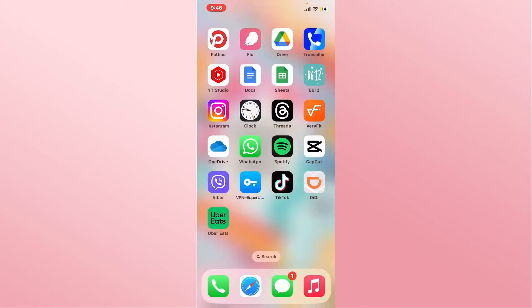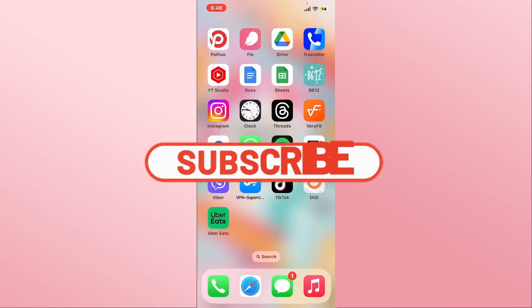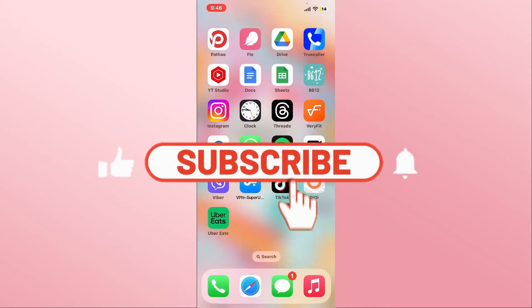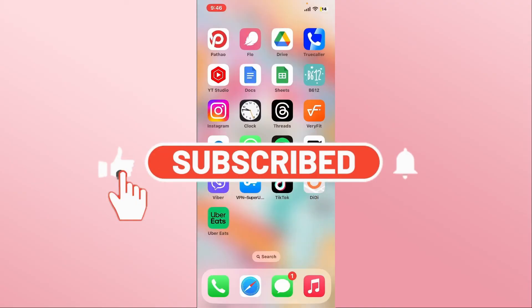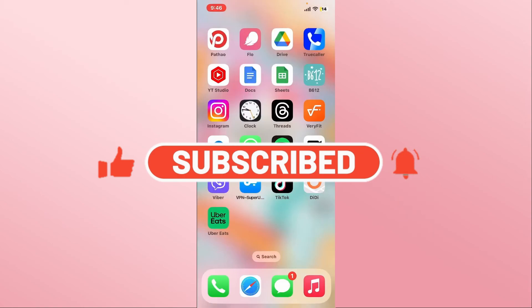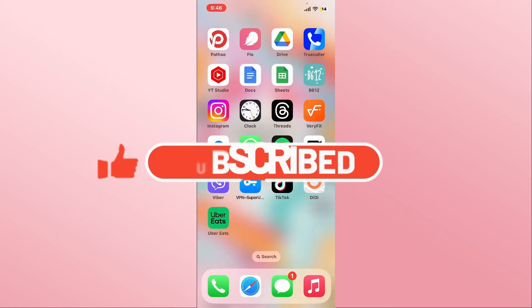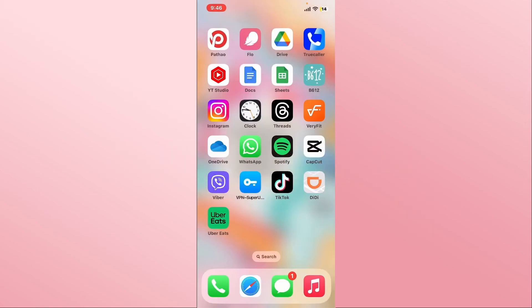If you find this video helpful, make sure you hit that like button and subscribe to our channel if you haven't done so already. Also ring that notification bell to never miss another update from us. Thank you for watching and I will see you again in the next video.